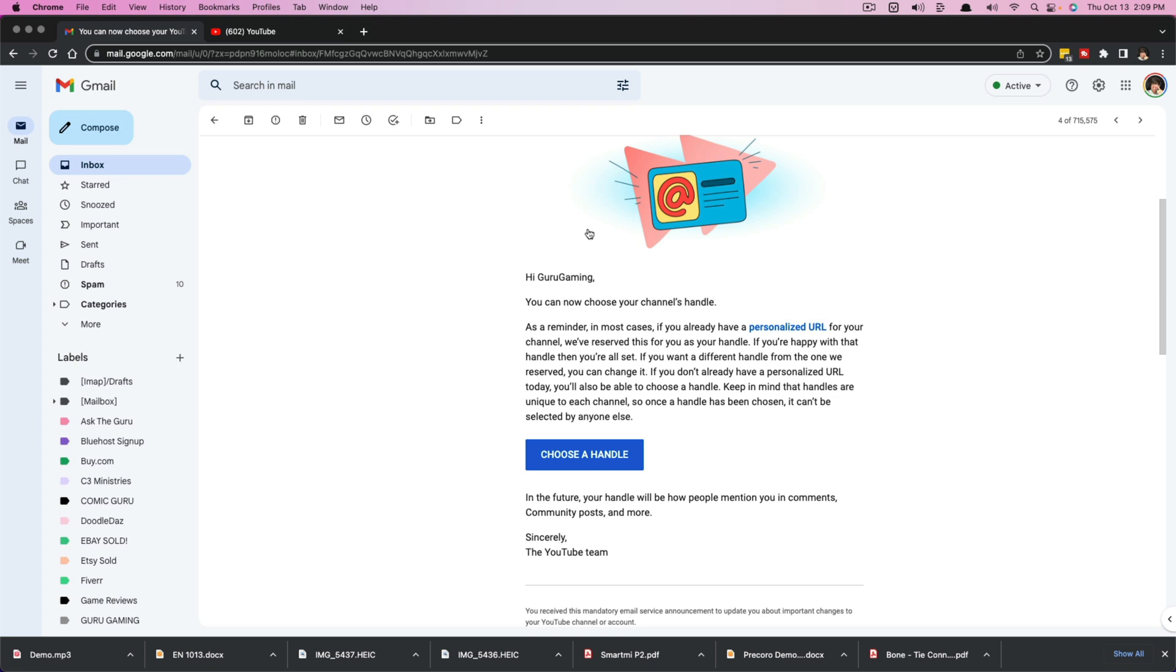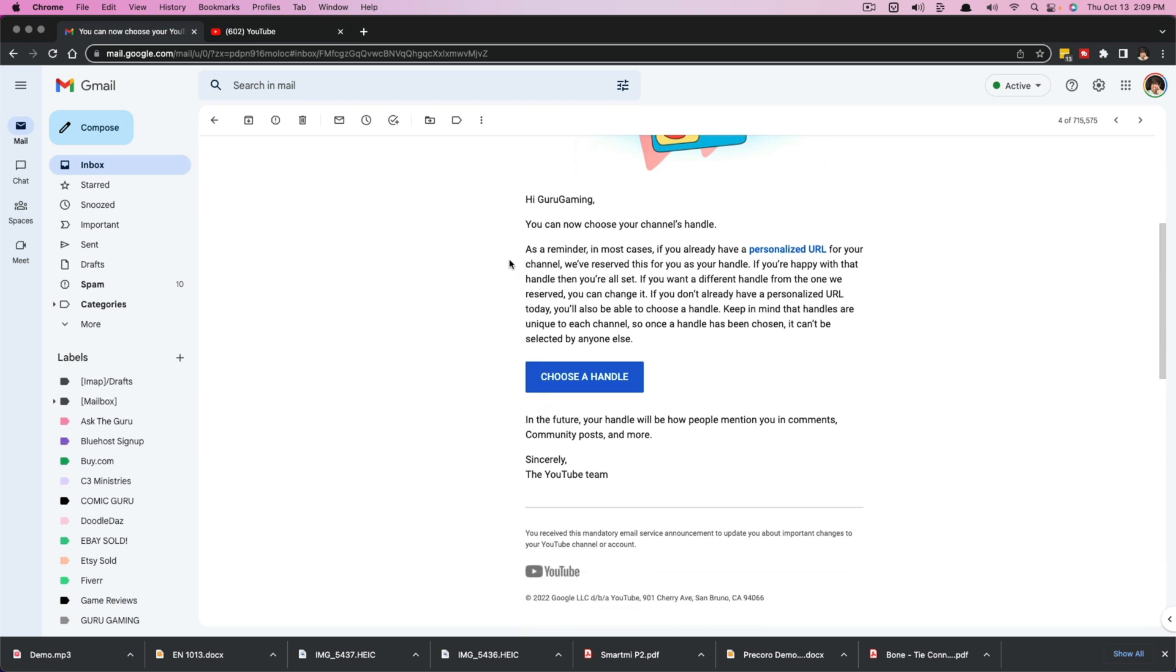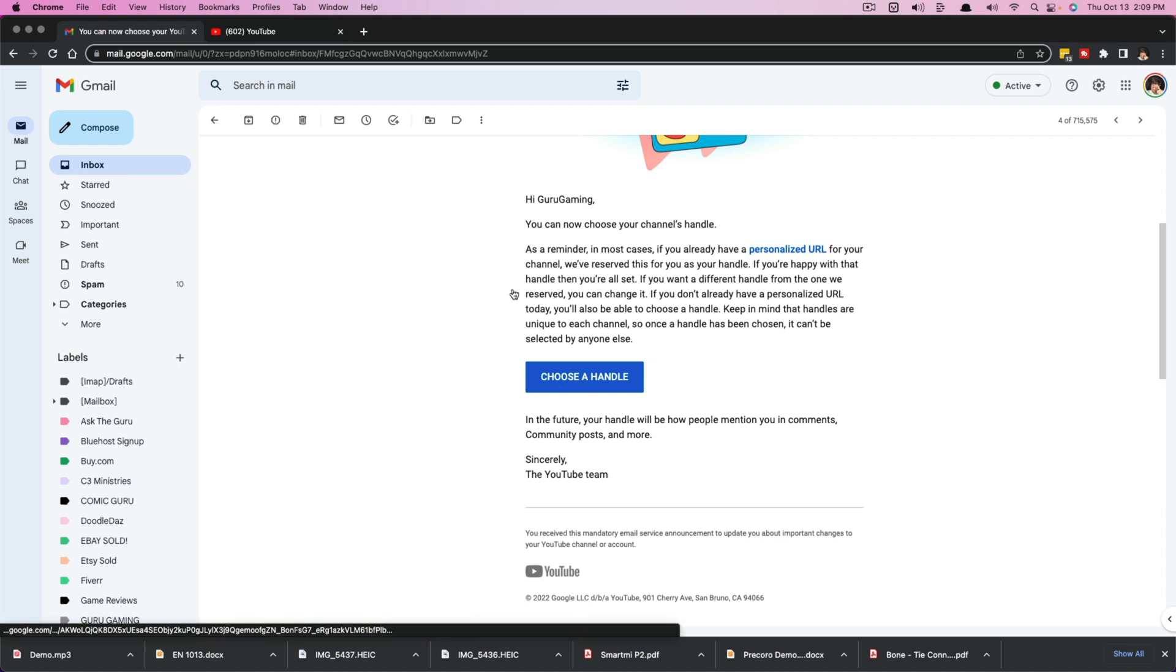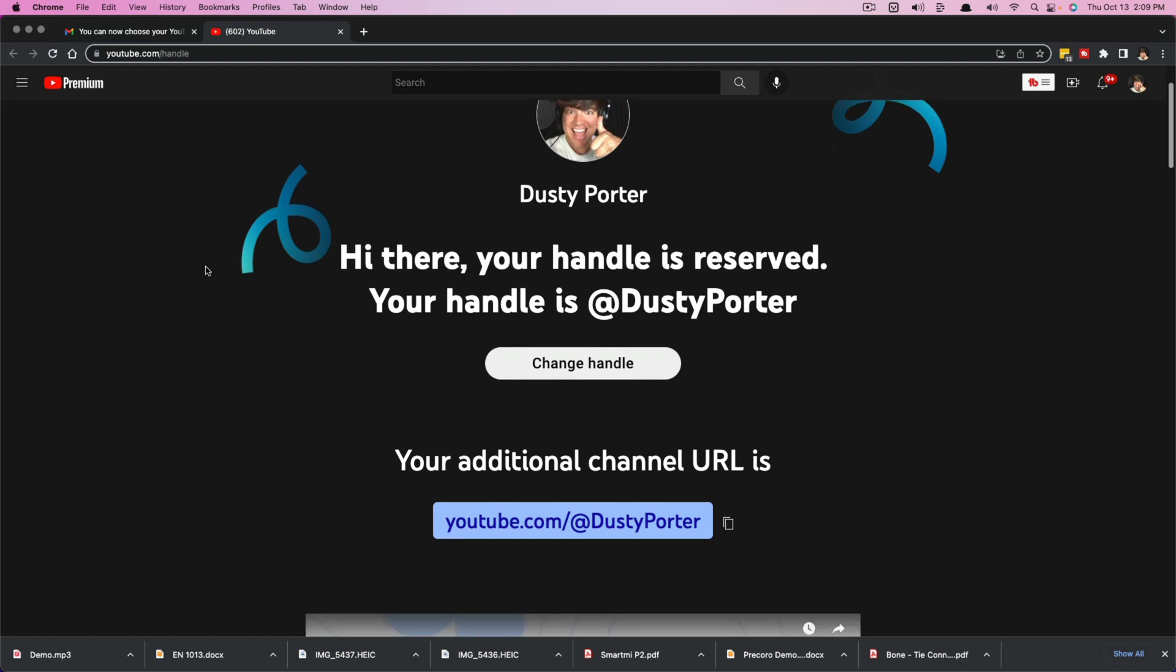It says whatever your YouTube channel name is, you are now able to add a handle or choose a handle, and then just click the blue button there that says choose handle. And it will take you to youtube.com/handle.